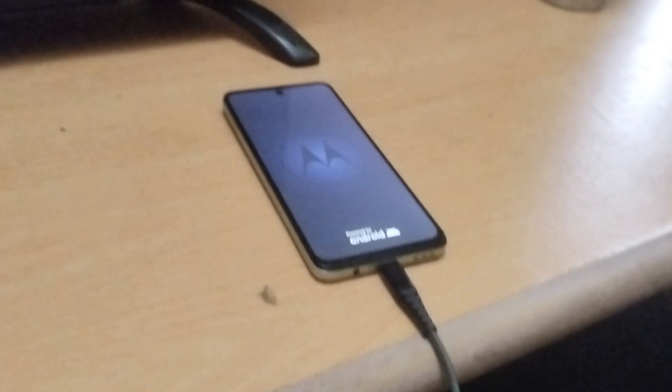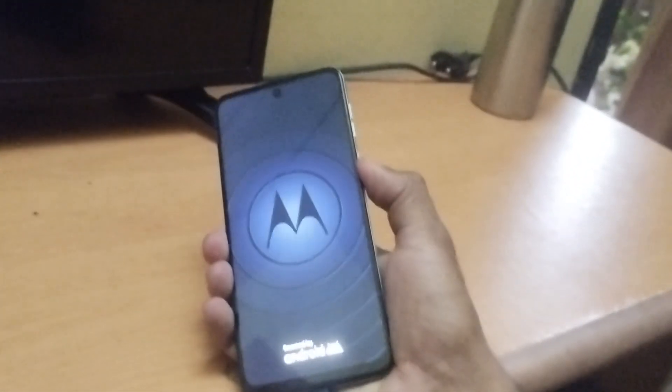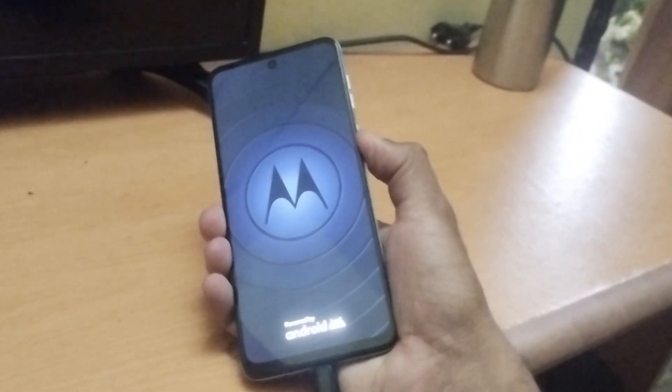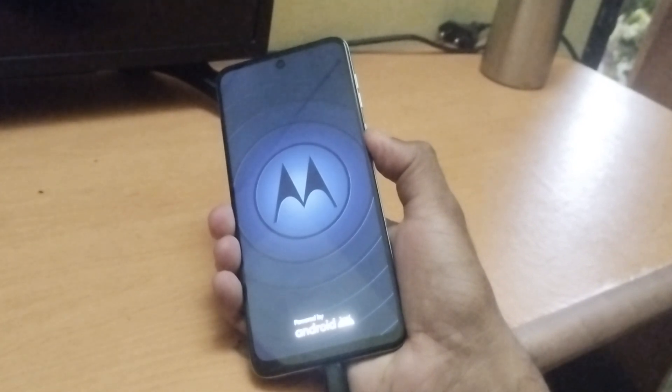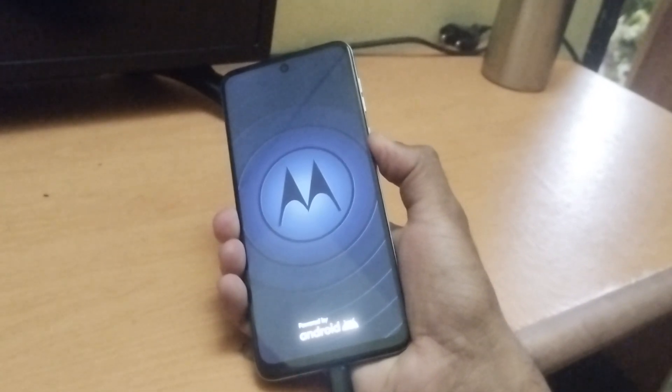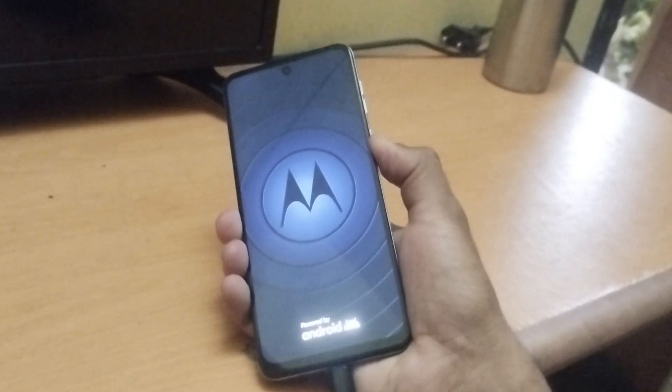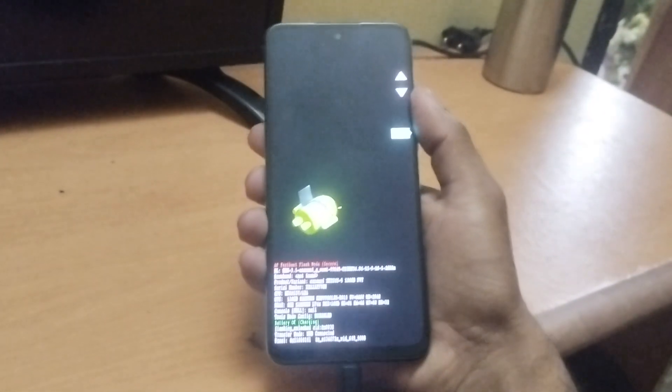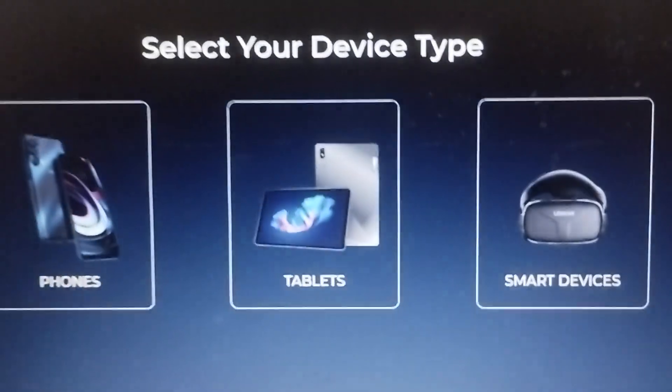First, connect your mobile through the USB cable, then get it into fastboot mode. To do that, power off your mobile, and while the screen is off and connected to USB, press the volume down button. Now you're in bootloader or fastboot mode, and the device will be automatically detected by Motorola Assistant.